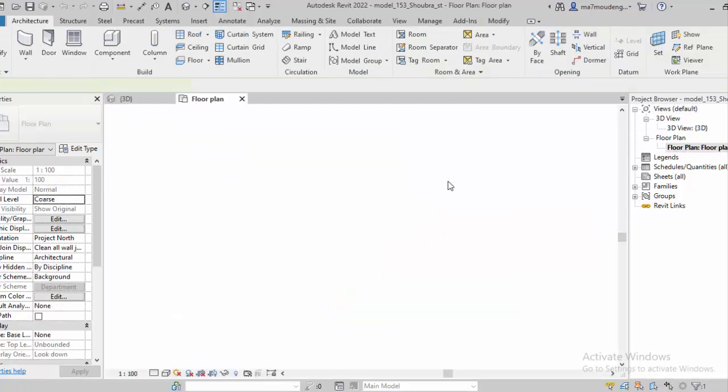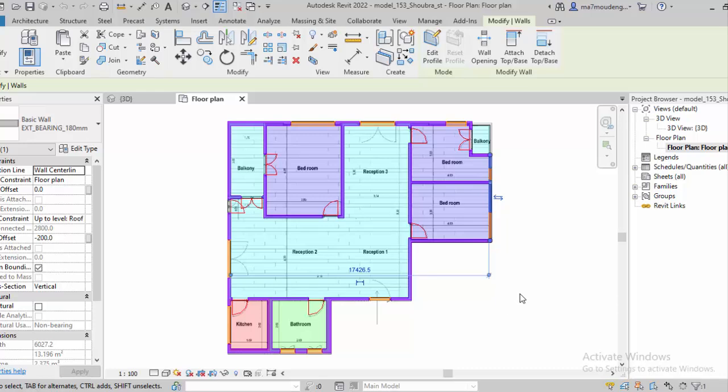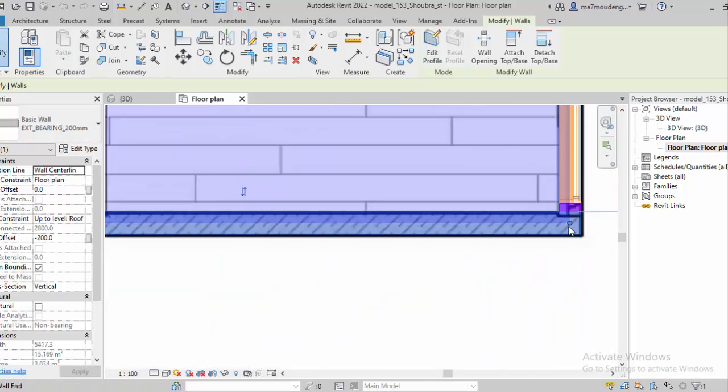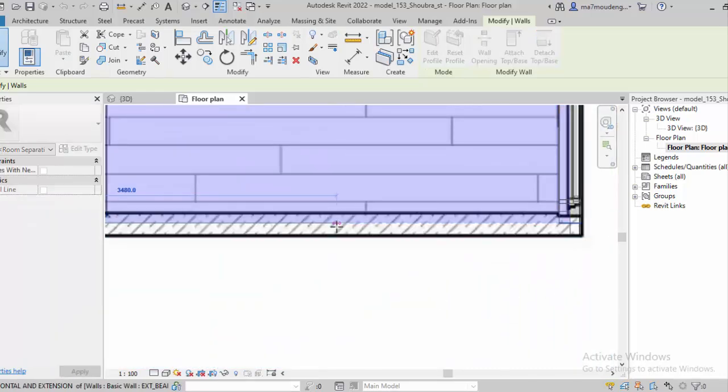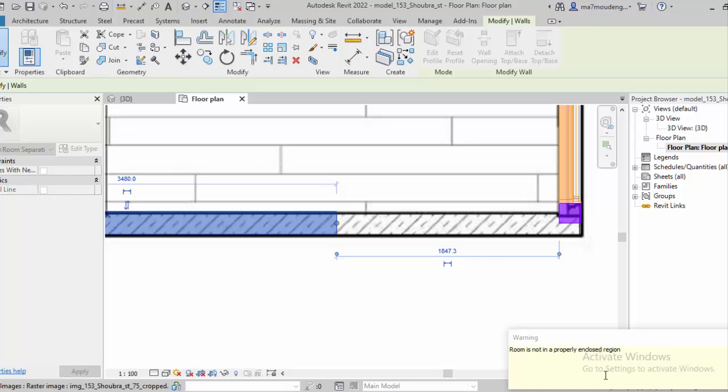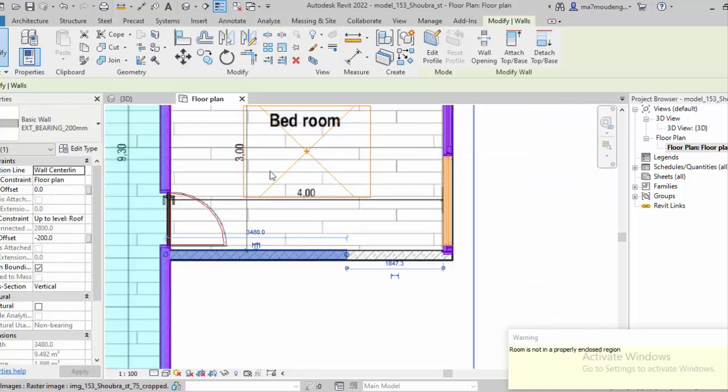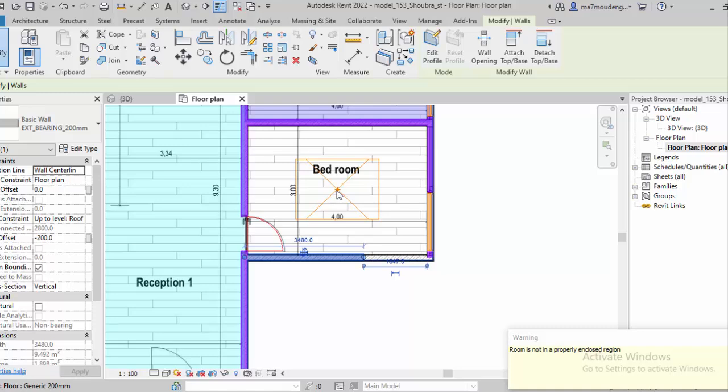This one. Okay, so if I click on this wall, I can control the length. Yeah, okay, it's fine. The room is not, probably because it's not closed anymore, because he already created the room for you.